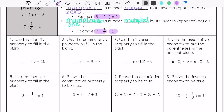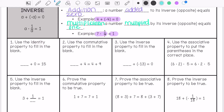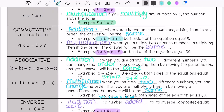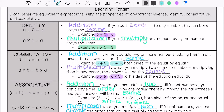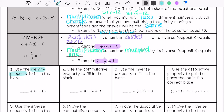We're going to do the practice problems. This one says use the identity property to fill in the blank. The identity property means we're either adding 0 or multiplying by 1. This looks like we are adding 0, so 15 plus 0 equals 15.